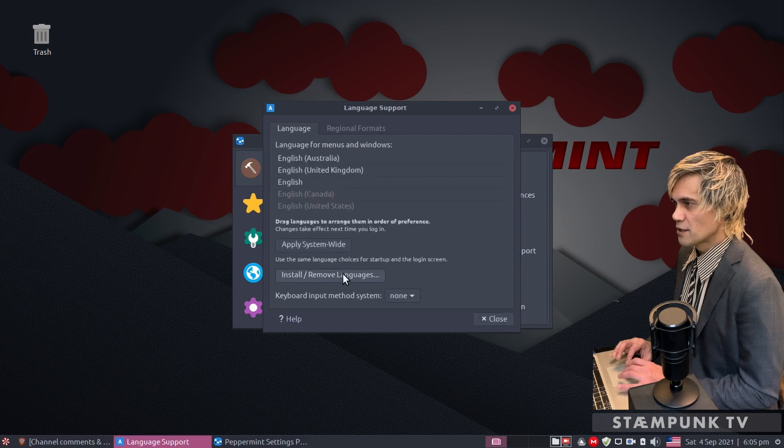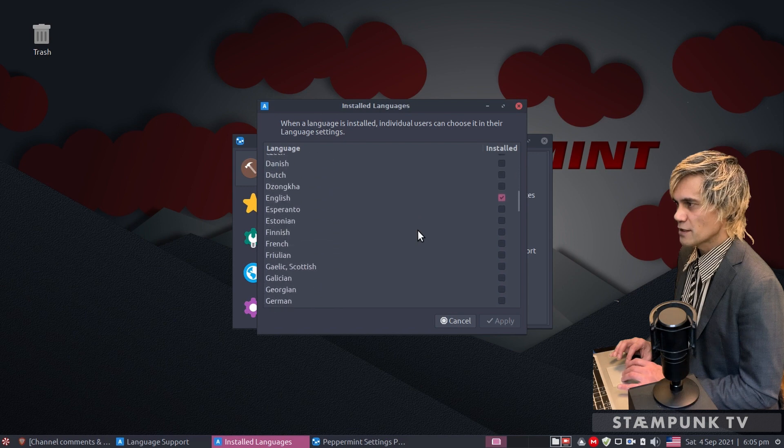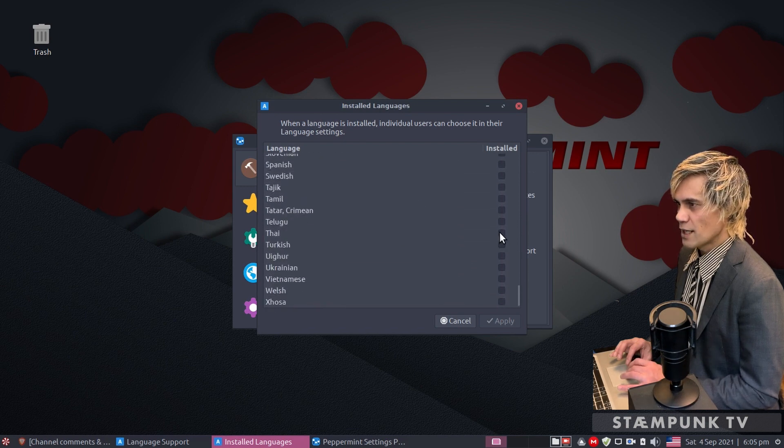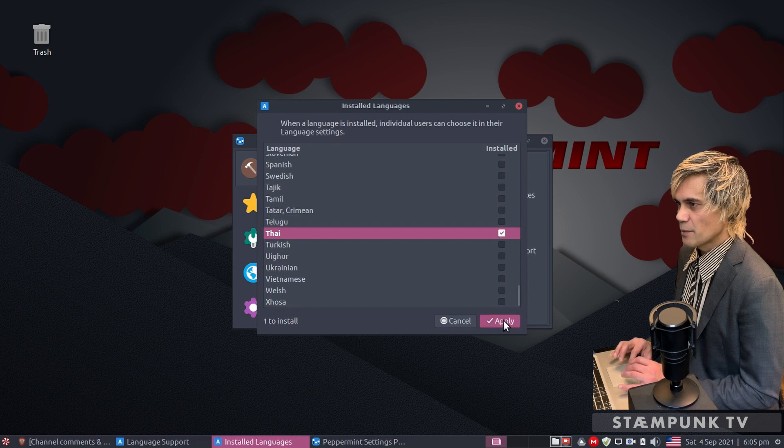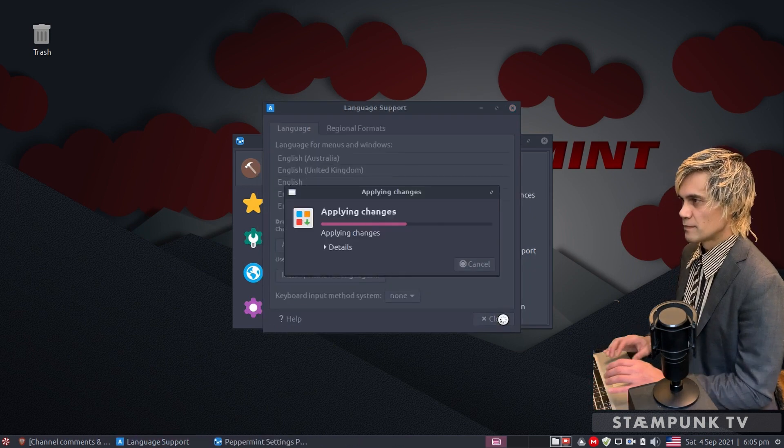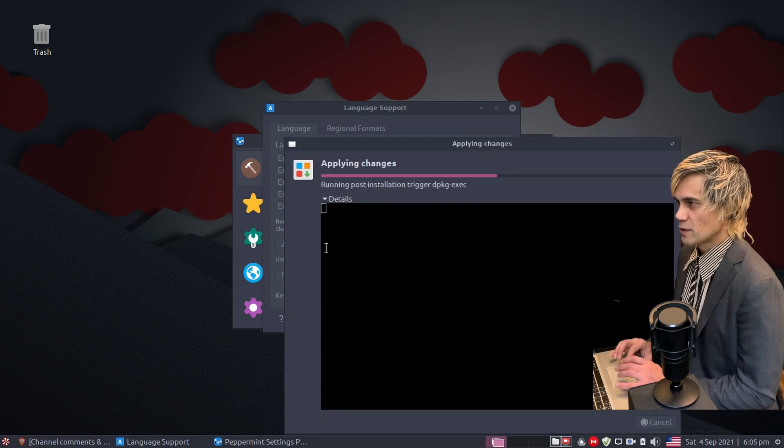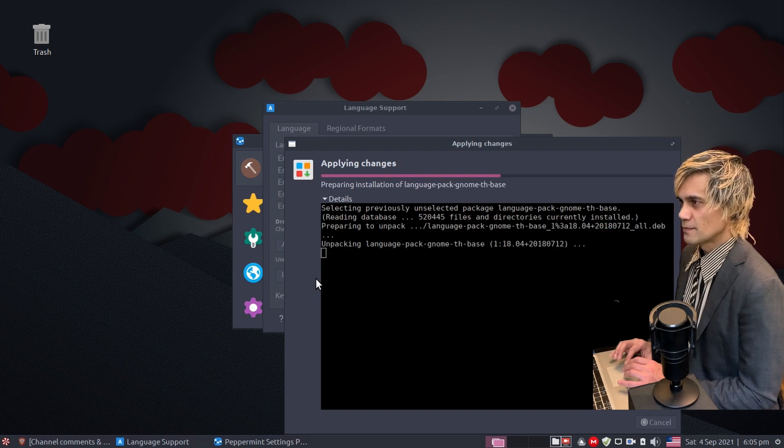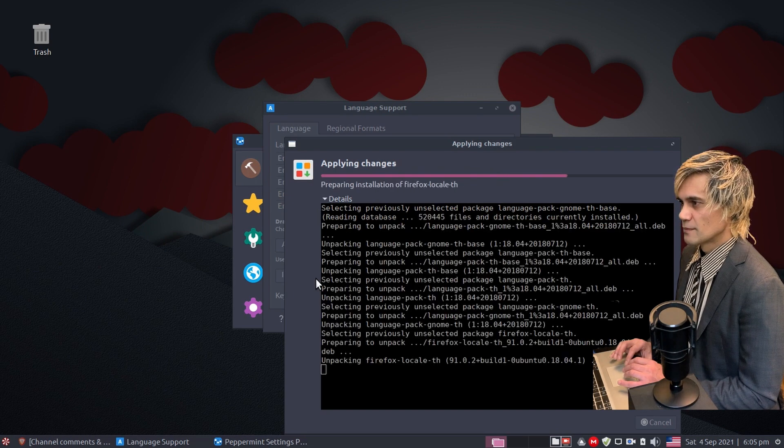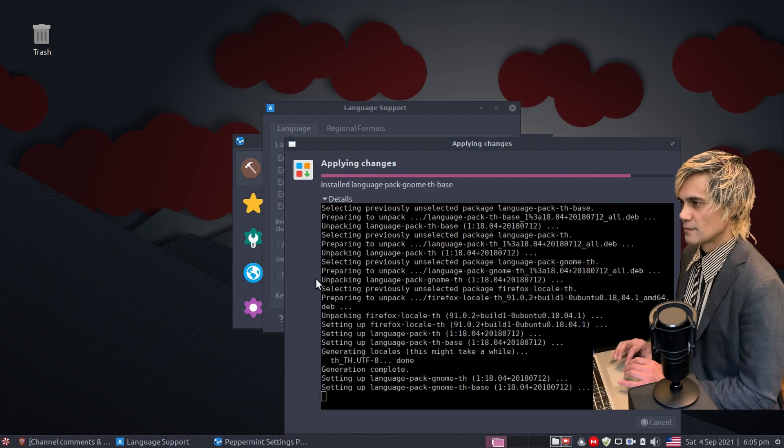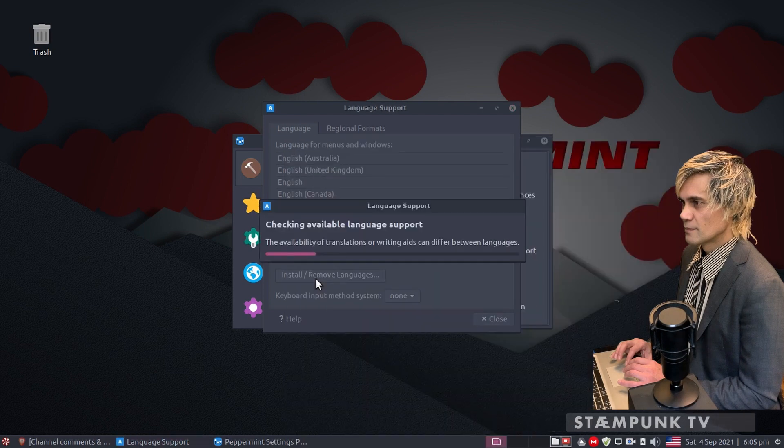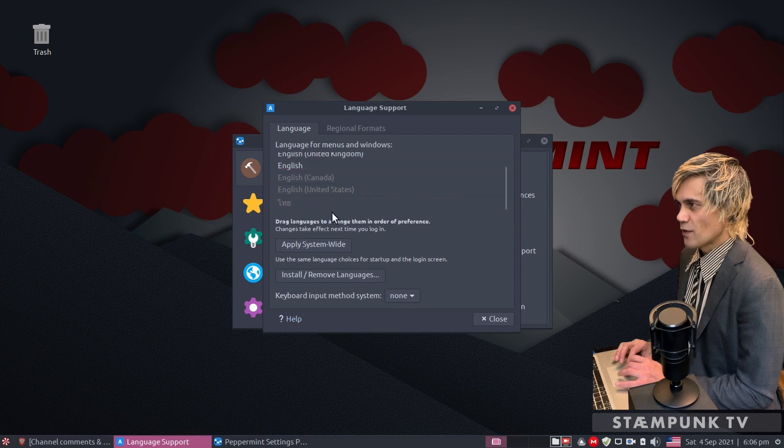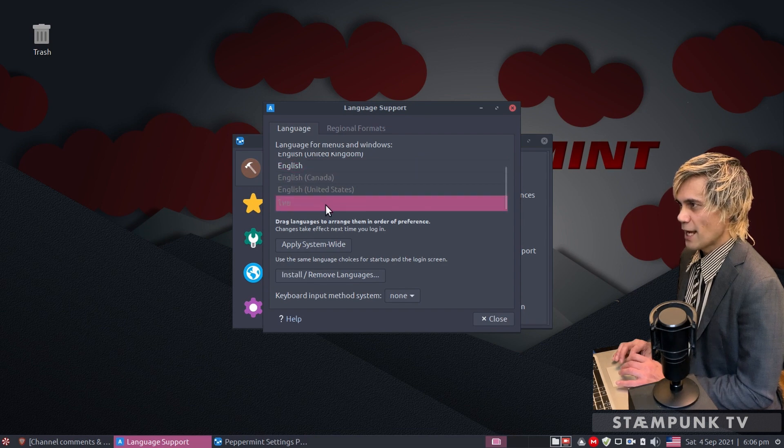Click on install remove languages and scroll down this list until we find Thai. Here it is, so I'll select that, click apply, and then add in your password. We can expand the details if you'd like to watch the process take place. Now if we scroll down this list you'll find that the Thai language has been added to language support.